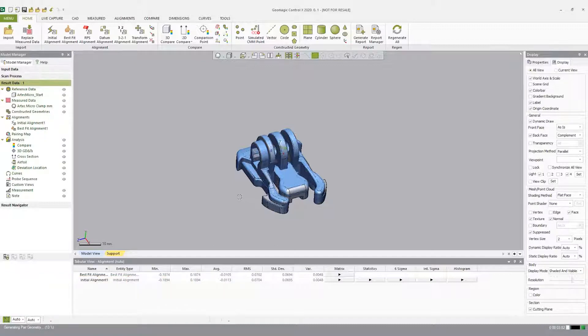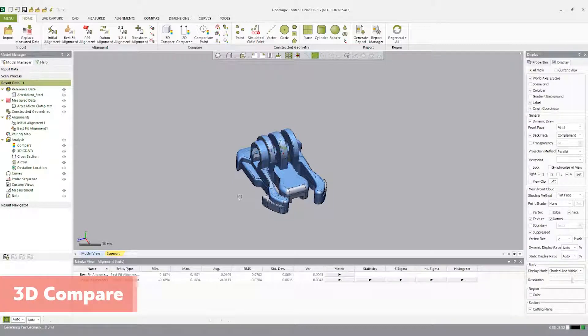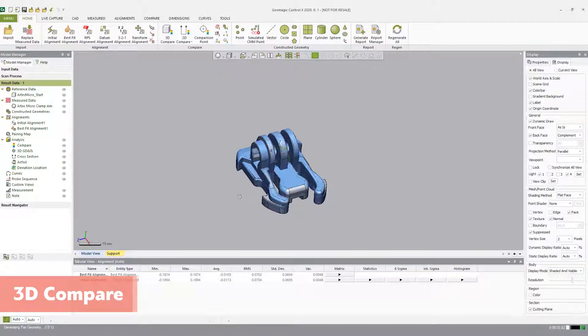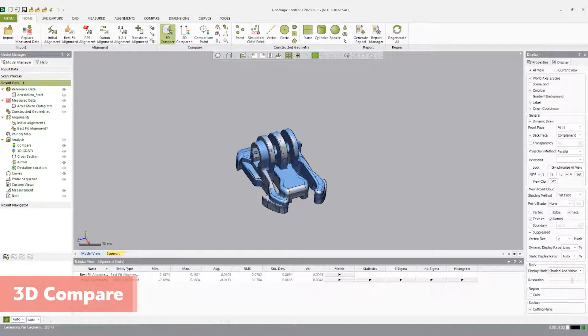Now that our data has been aligned to a best fit condition, let's use the 3D compare tool to analyze the deviation between the reference and measured data by projecting all paired points or polygons onto the reference data. The deviation is displayed with a color map, often referred to as a heat map, which helps visualize negative and positive deviation across the entire part. Open the 3D compare tool in the compare tab.